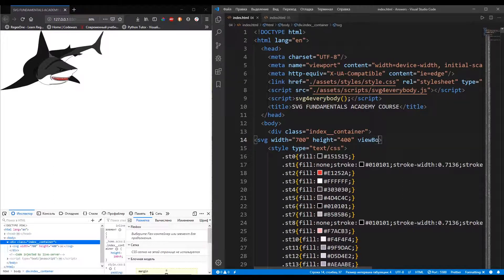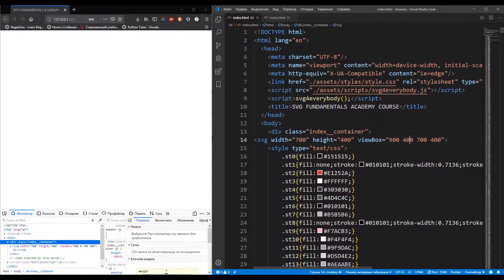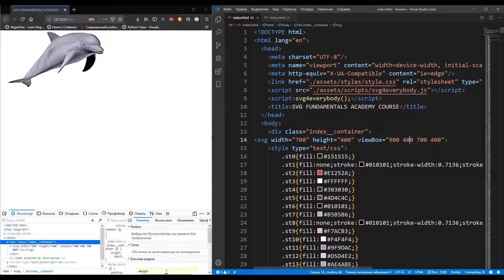If we add the viewbox attribute with the same parameters as the viewbox geometry property has, nothing will change. Now let's change the coordinates of the top-left point of the viewbox by changing the min-x and min-y parameters in the list of viewbox values. But where did the dolphin come from? The dolphin has already been drawn in the local coordinate system layer.